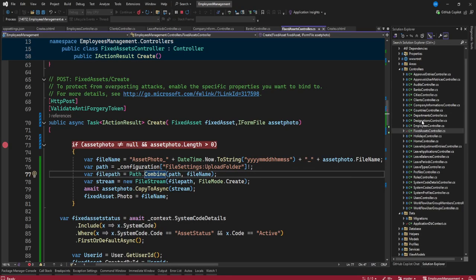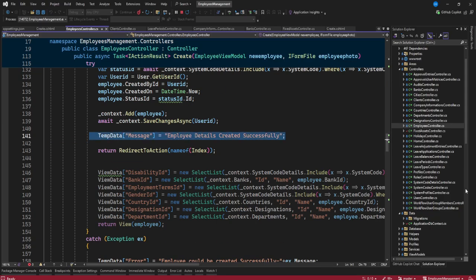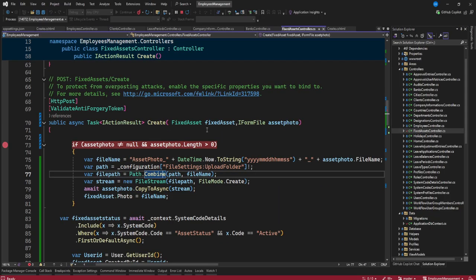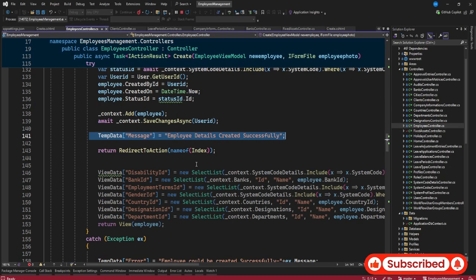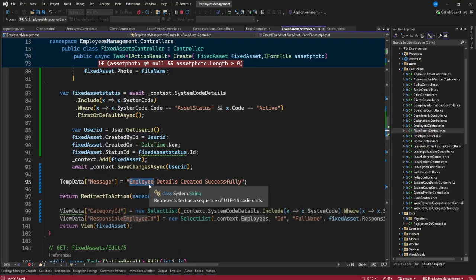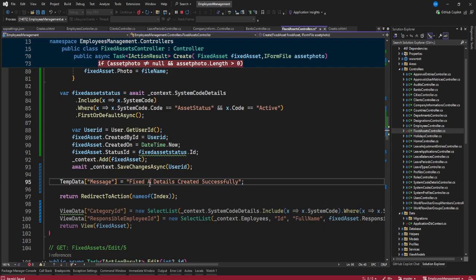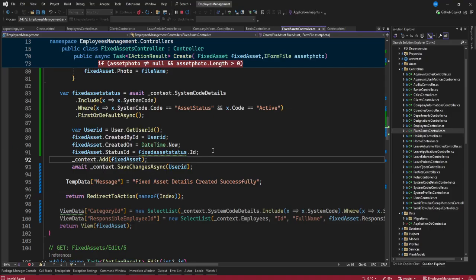We now need to add a success message. For every create action, we try to add a success message. I'll go to the fixed asset controller and add it there. I'll say 'Fixed asset details created successfully.' You might also want to see how the file is saved — we are saving the file name in our database, not the bytes.